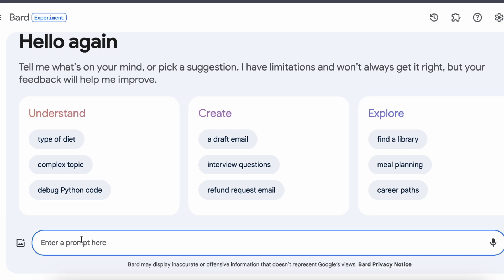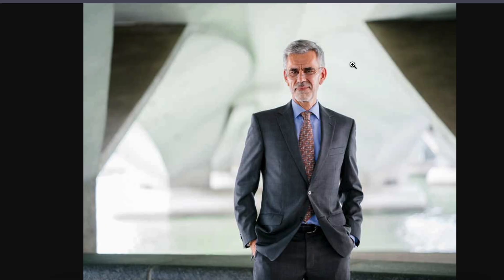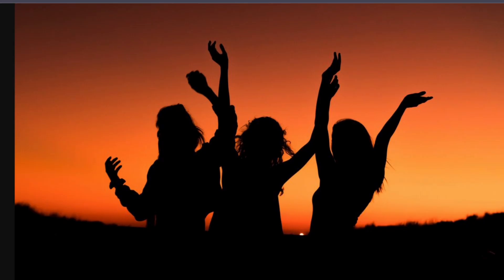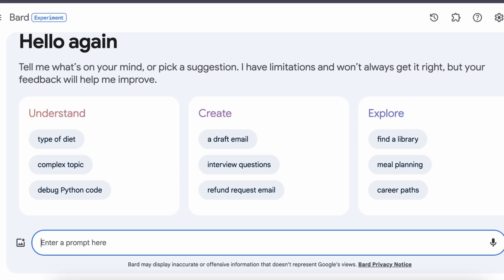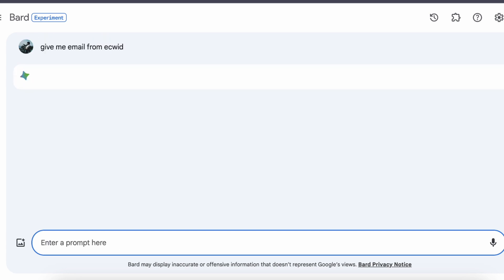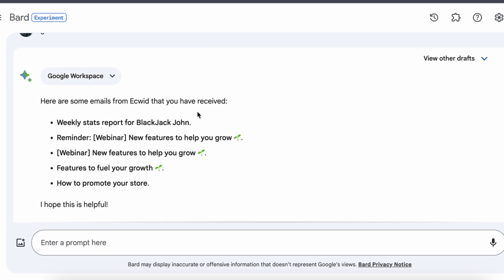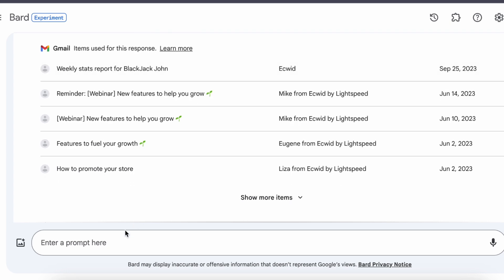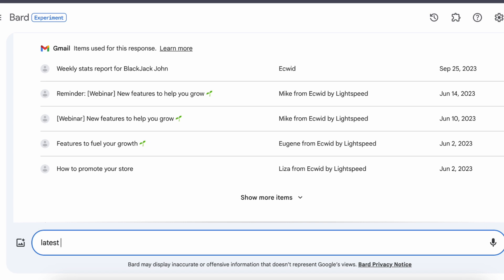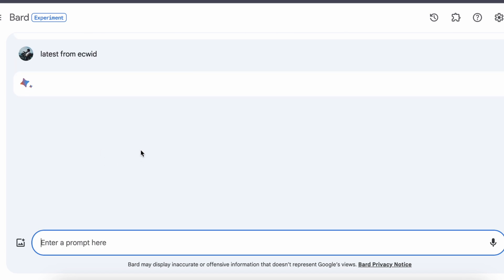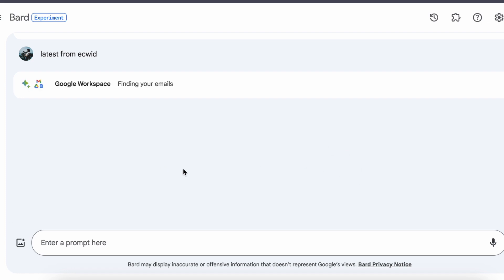Imagine wanting to know the recent updates from your email — it could be from your boss, a friend, or anyone else. You don't have to open your email app and scroll through your inbox. You can just ask Bard and it will summarize the important information for you. Bard can tell you who sent the email, the subject, and the main message, and highlight key points, dates, and action items. For example, if you ask Bard about the latest emails from a sender, it will tell you right away. Bard can save you a lot of time by summarizing your emails.